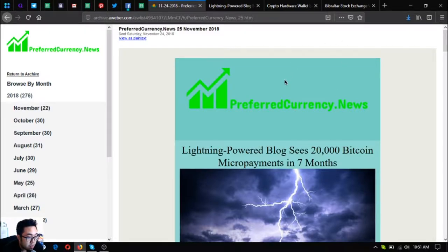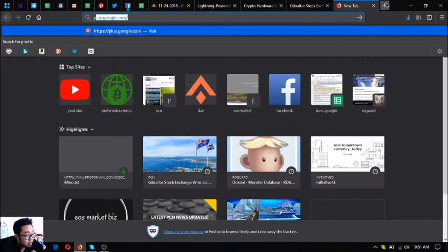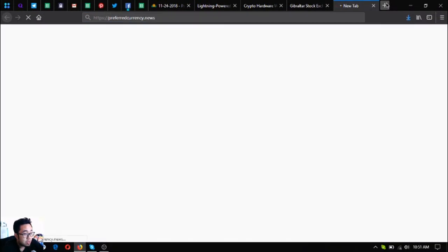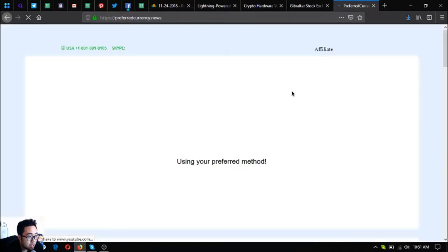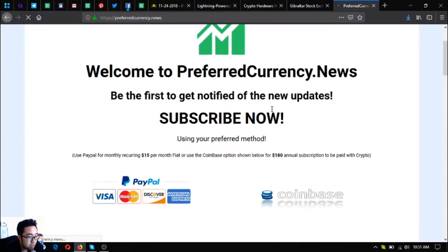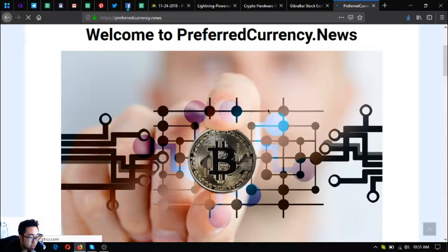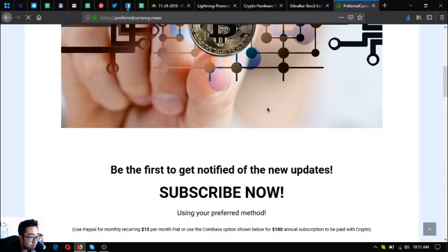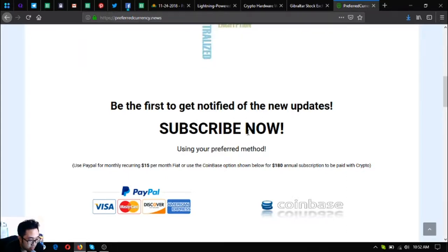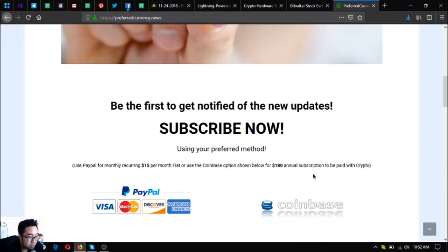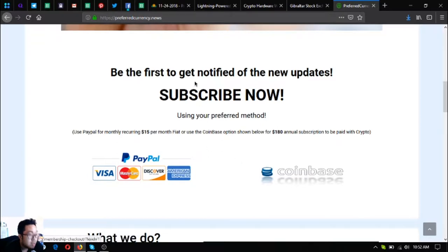This is the newsletter that was received by the subscribers some hours ago. The website where you subscribe to receive that newsletter is preferredcurrency.news. This is only for fifteen dollars a month or one hundred eighty dollars a year to get notified of the latest updates or the new updates. You can use cryptocurrency as well.